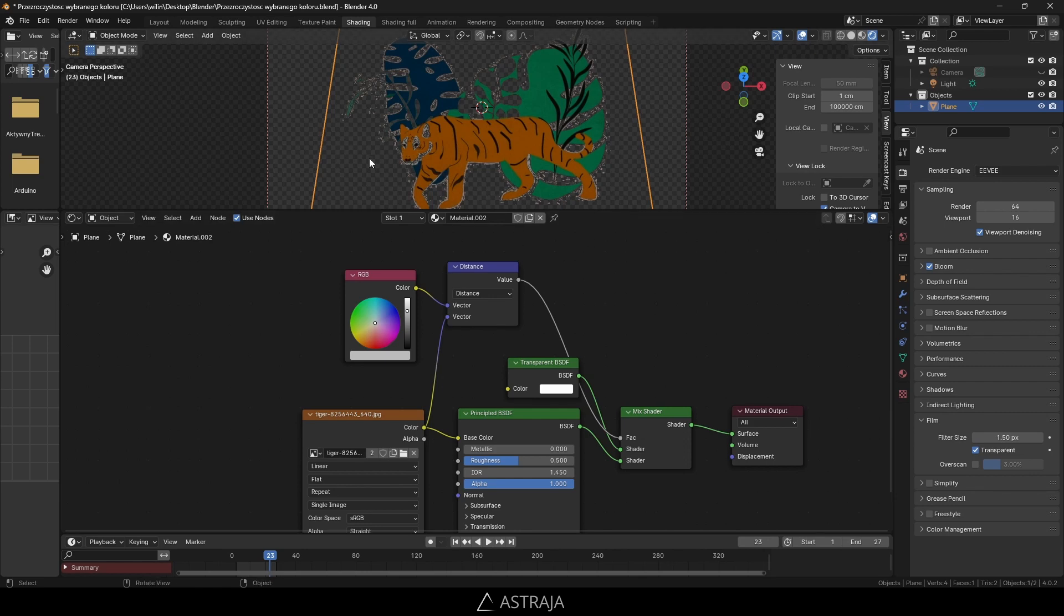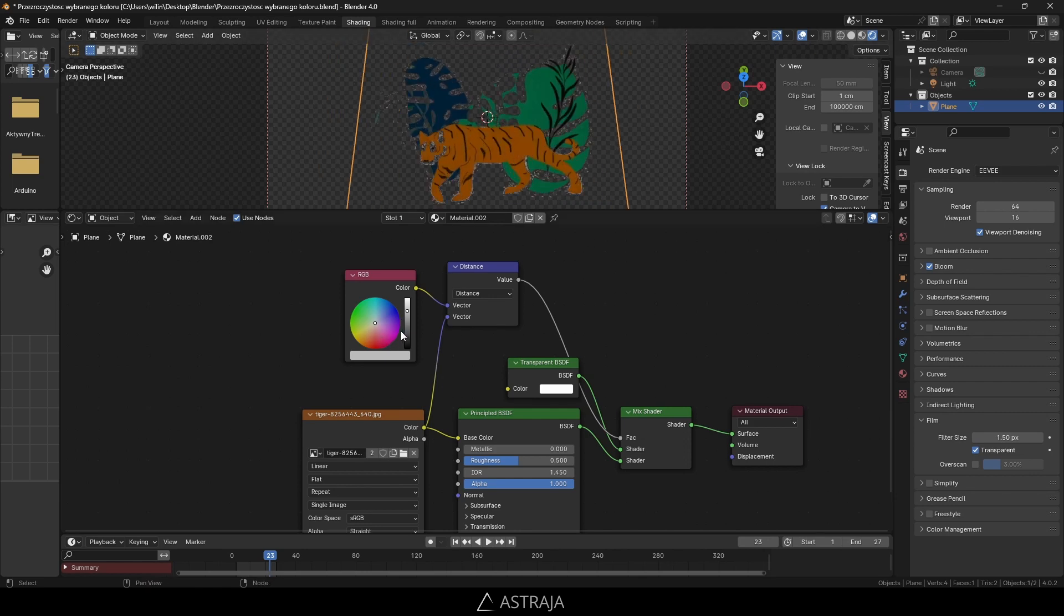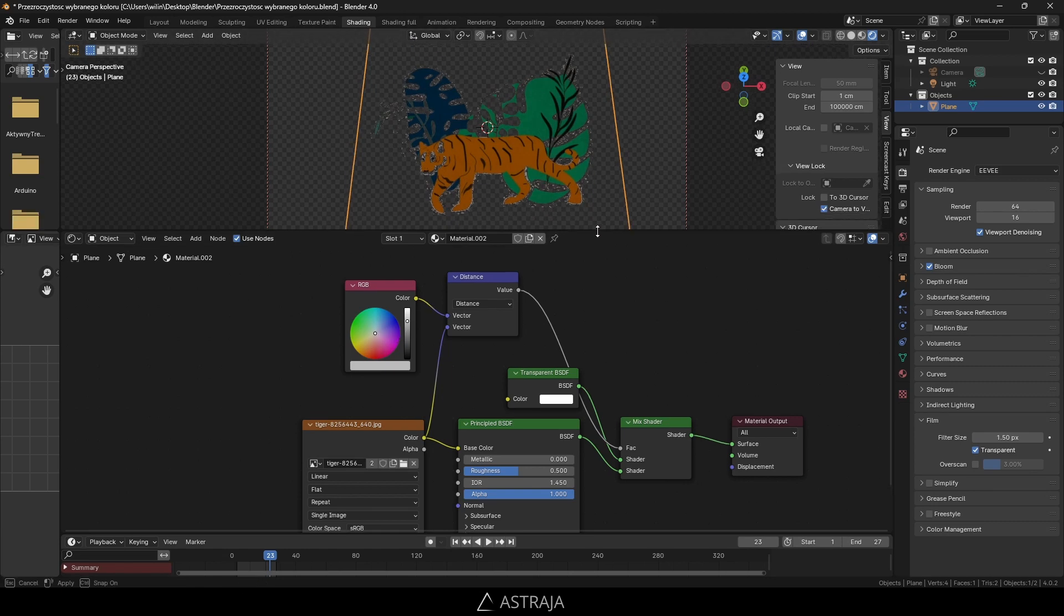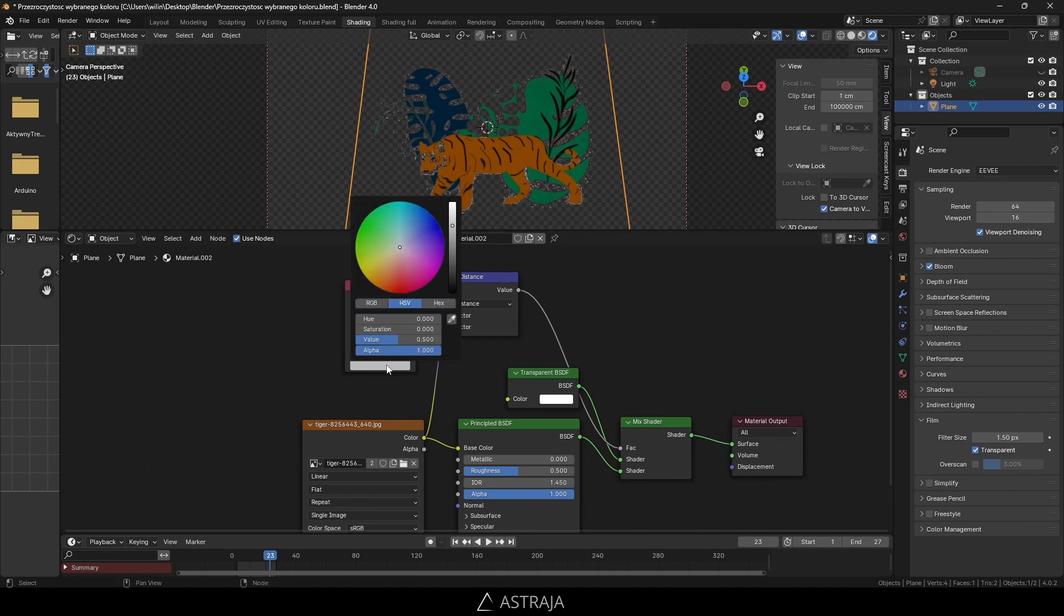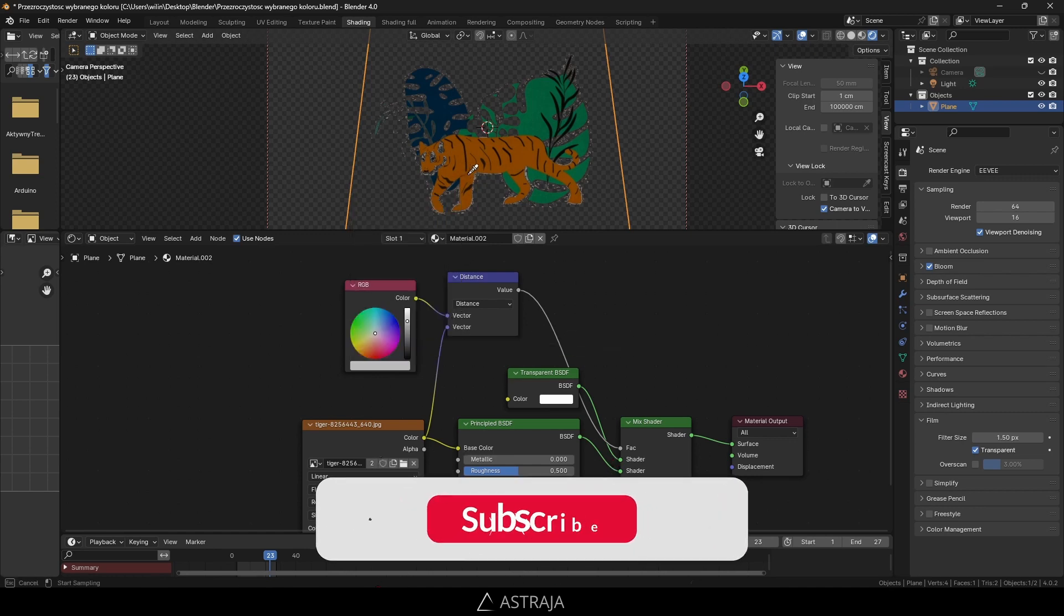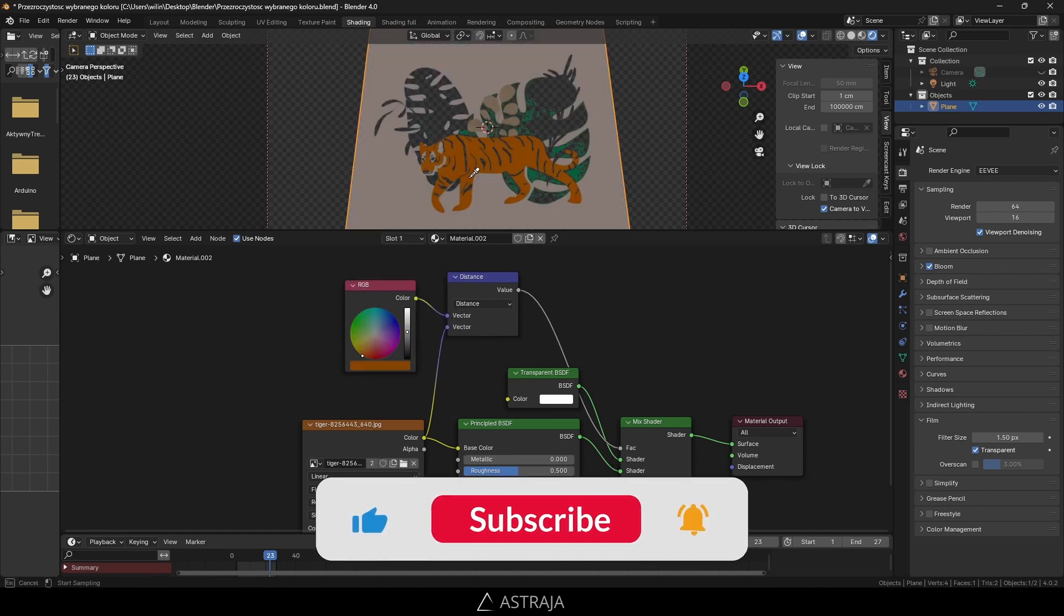So we can choose which color should be transparent. At the moment we have white color, which is why the background becomes transparent. But now we can change it. For example, I want the tiger to disappear, so I'll use the eyedropper and click on the tiger.